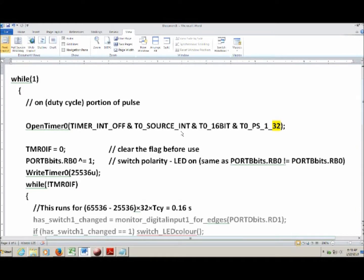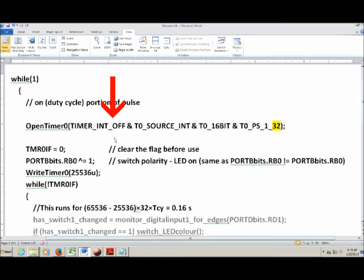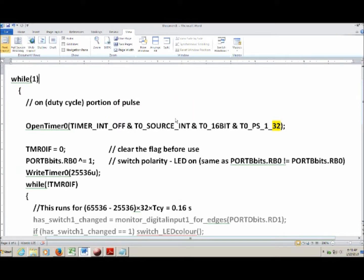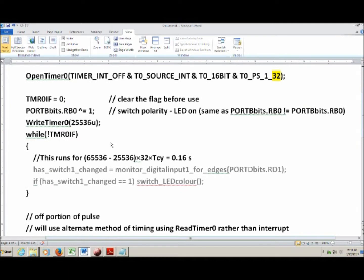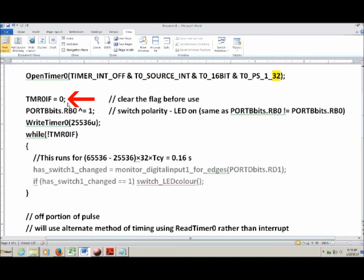We're going to be using timers in two different ways. The code starts by configuring the timer using OpenTimer0 with: external interrupts off, source set to internal (the chip's clock), a 16-bit timer, and a prescale value of 32. The next thing they do is clear the flag — there is a variable that represents the flag which gets set when the timer runs over its maximum value. So they clear the flag to zero, and when the timer reaches its maximum value, this flag will go to one.